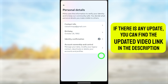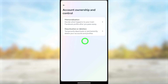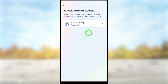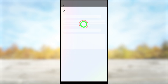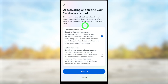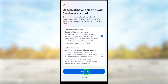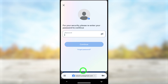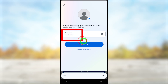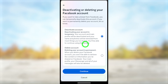You will get a pop-up window. Select 'Personal Details' under account settings, then select 'Account Ownership and Control,' and choose the second option, 'Deactivation or Deletion.' Since you only want to deactivate your Facebook account, select 'Facebook.' You will see 'Deactivate Account' is selected by default, so just tap 'Continue' to go forward.